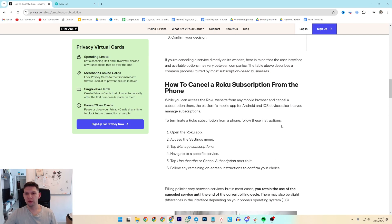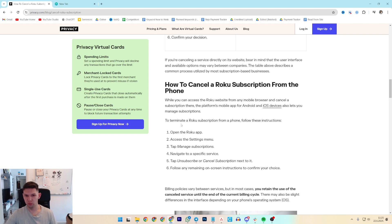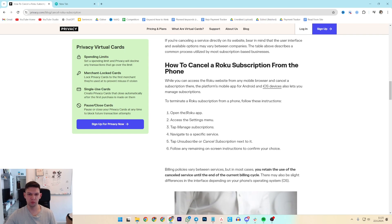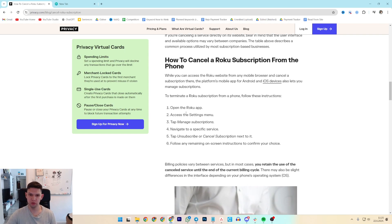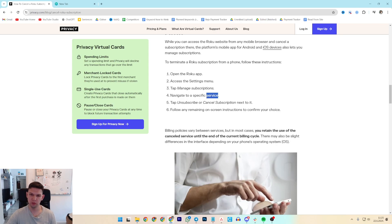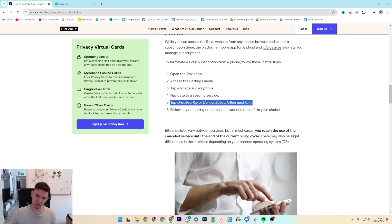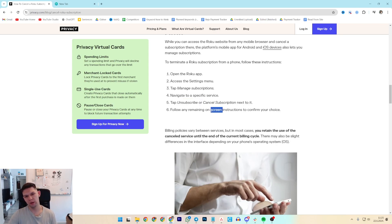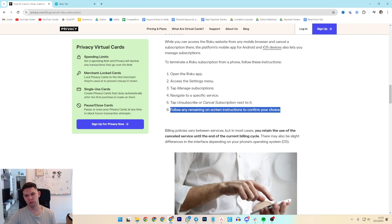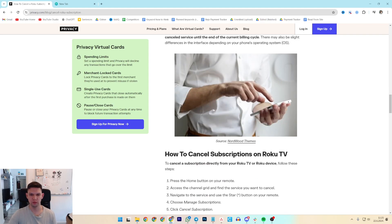If you want to do it on your phone, open the Roku app, access the settings menu, tap manage subscriptions, navigate to a specific service, tap unsubscribe or cancel next to it and follow any remaining on-screen instructions to confirm your choice.